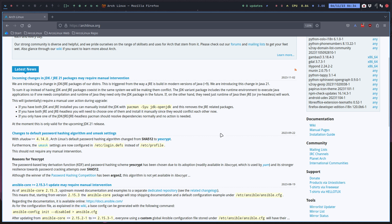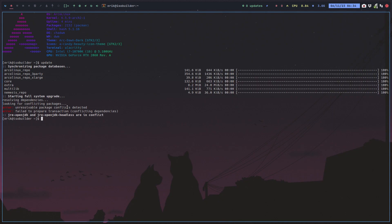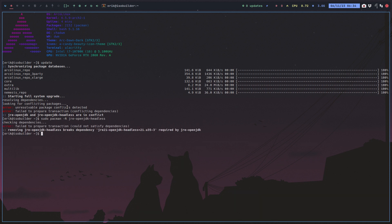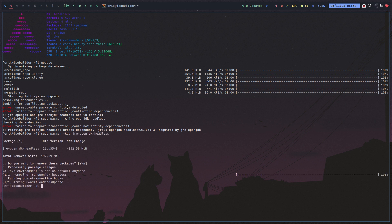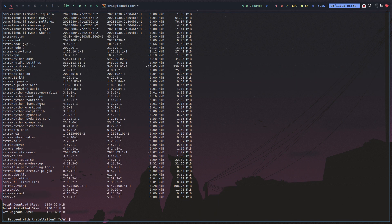Read what you need to read and decide what to do. I'm going to run pacman -R and get rid of jre-openjdk-headless. Removing it breaks dependencies of this and this and this — fine, remove it. Let me try to update it again and see if that is working.